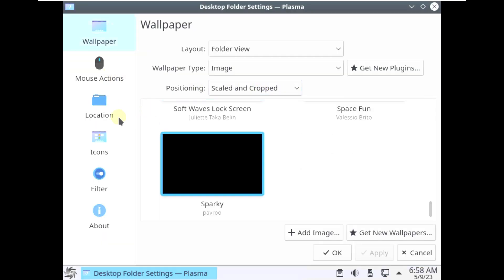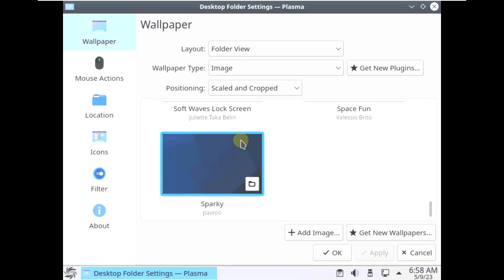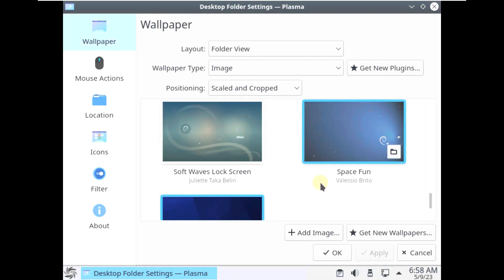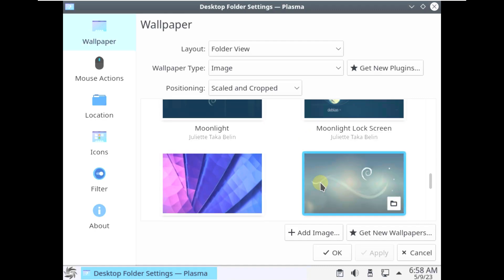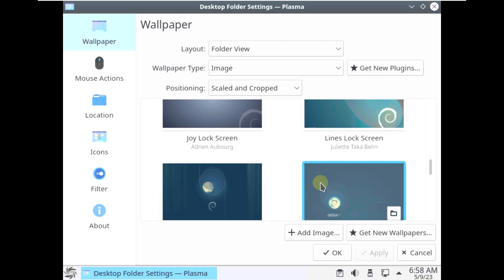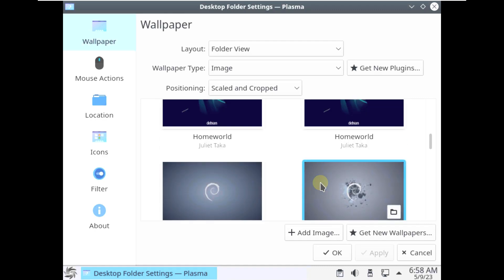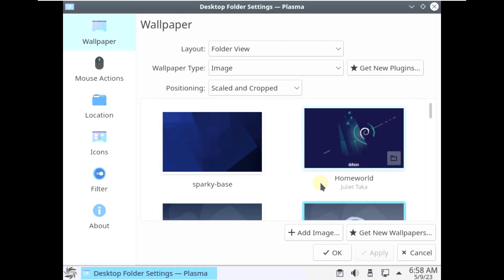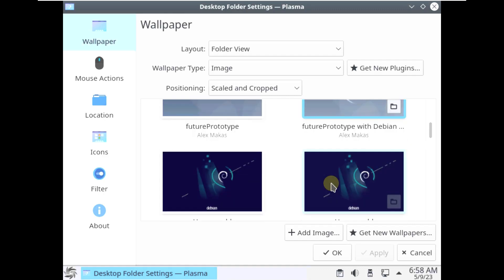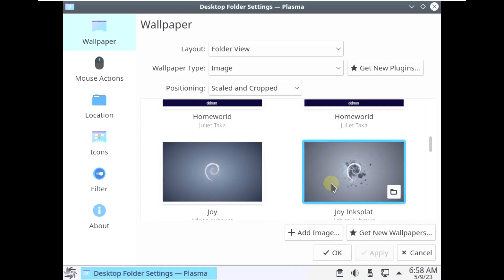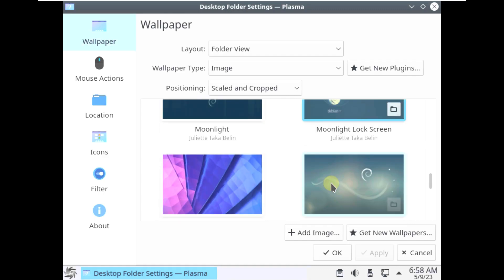I think instead of downloading this 6.7 version it's better to go with the version 7. These are all the wallpapers available — there's not much, and some of them are from the Debian wallpapers.